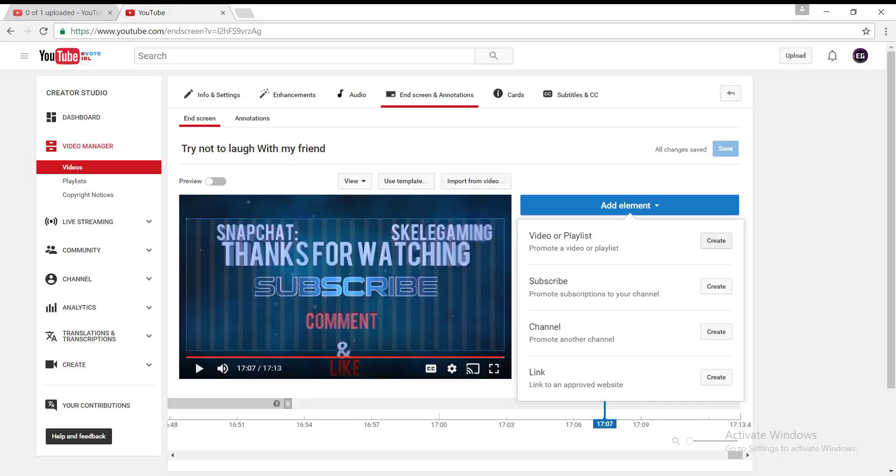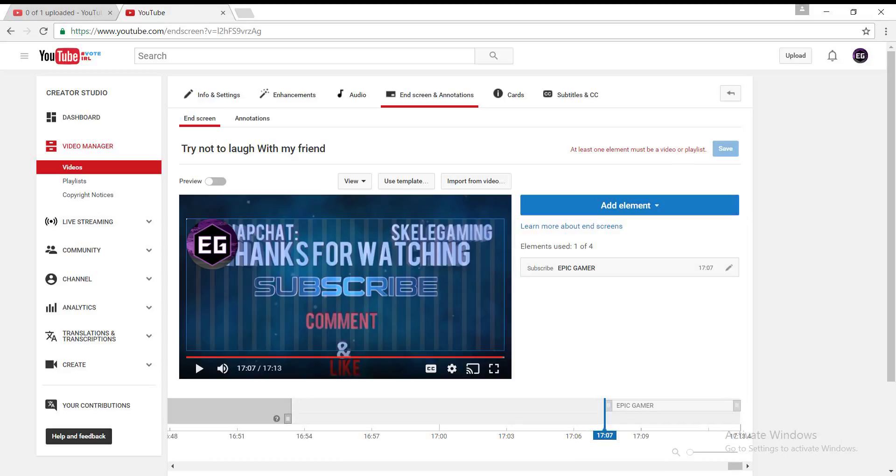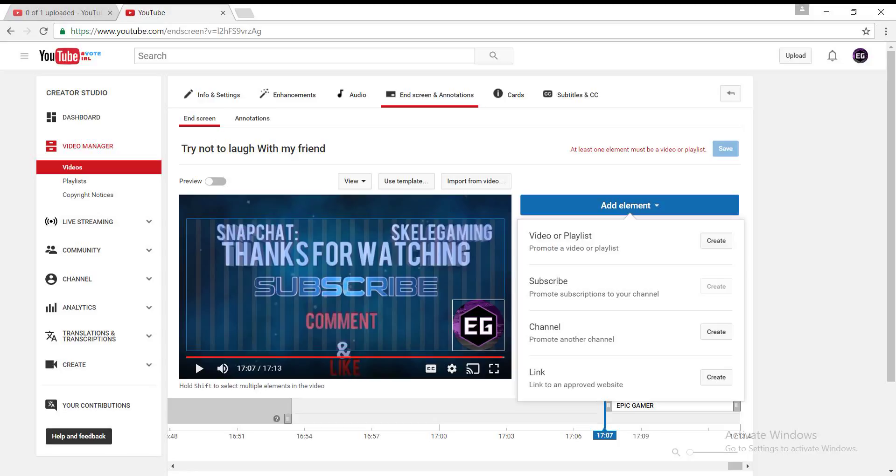So, video or playlist - if you want to add your video, well, you have to add a video, because if I would go to subscribe and just put that down there, it would say at least one element must be valid, must be a video or playlist. So let's go to video.